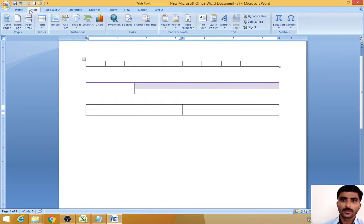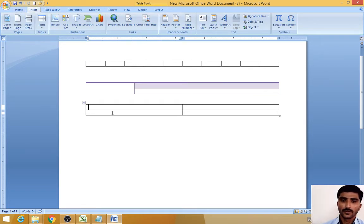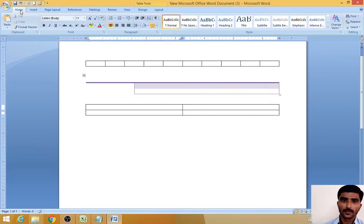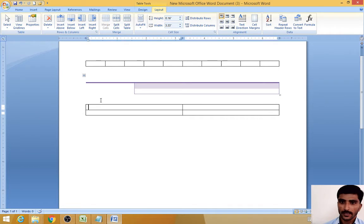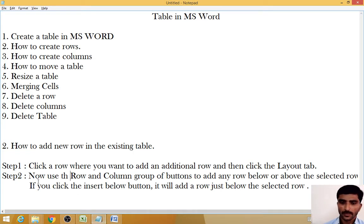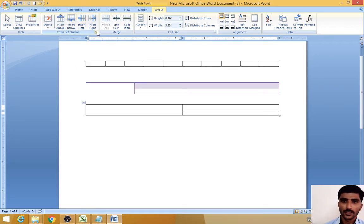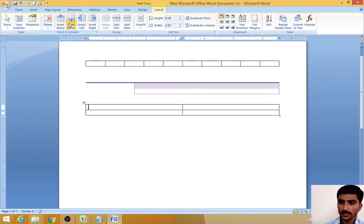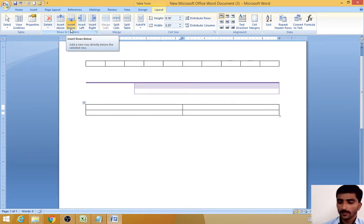Select Layout, OK. Then according to the second step, use the Rows and Columns group. See, this is the Rows and Columns group. There are two buttons here: one is Insert Above and one is Insert Below.